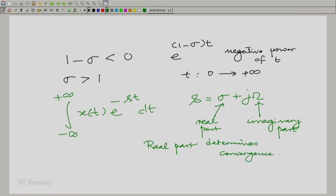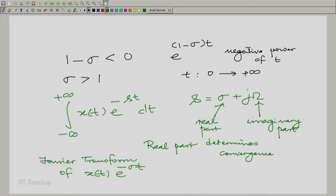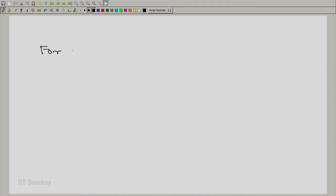The real part of s is what determines convergence. The imaginary part has no role to play in convergence. In fact, the imaginary part is essentially a calculation of the Fourier transform. So this amounts to calculating the Fourier transform of x(t) into e raised to the power minus sigma t. Now let us calculate this quantity for this particular case.